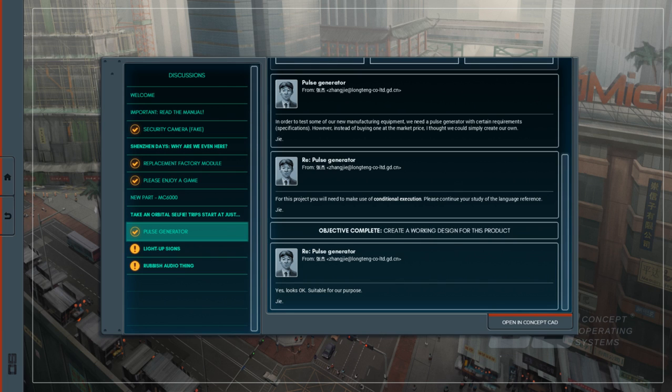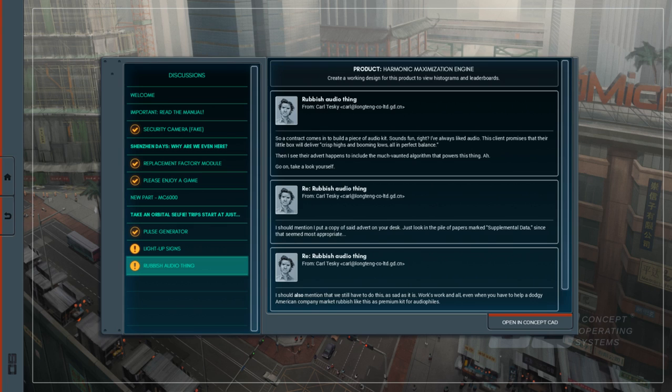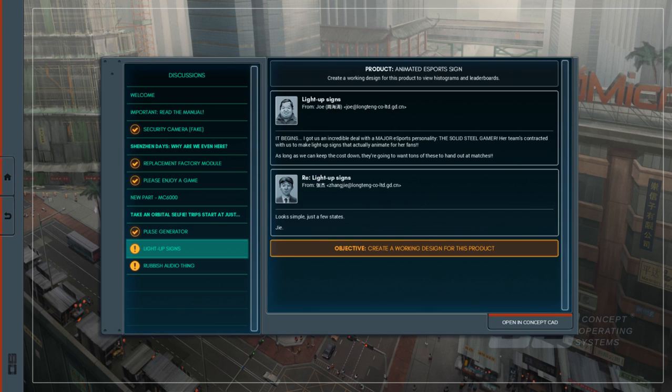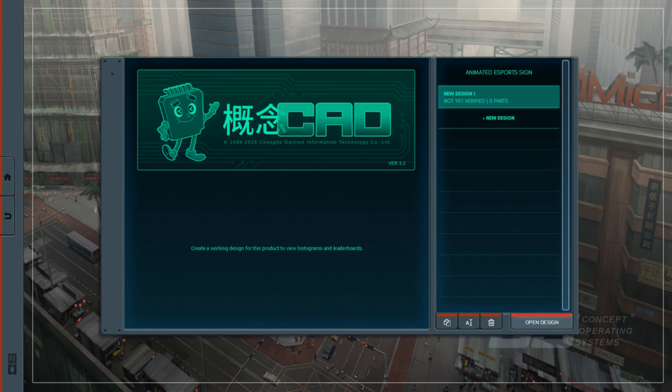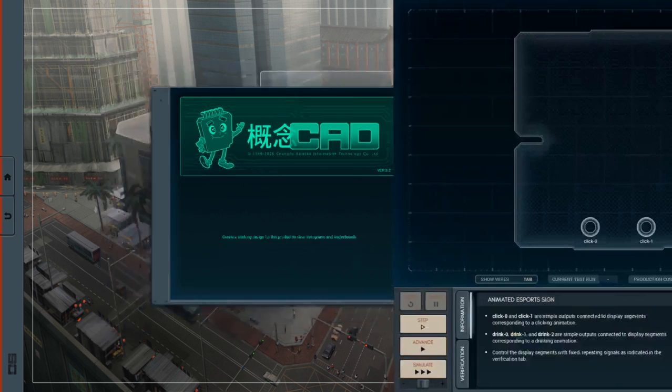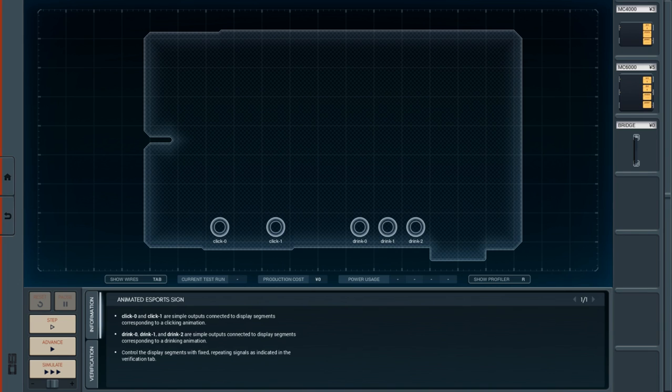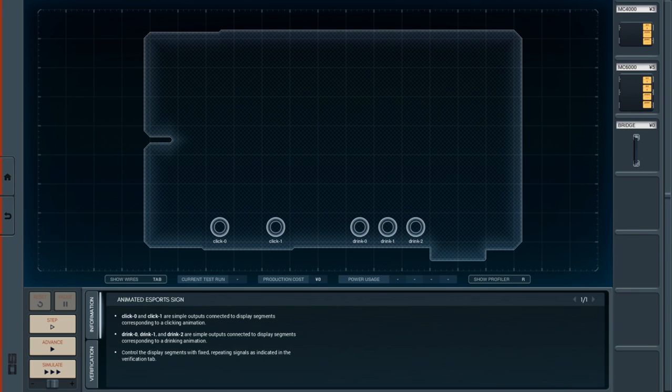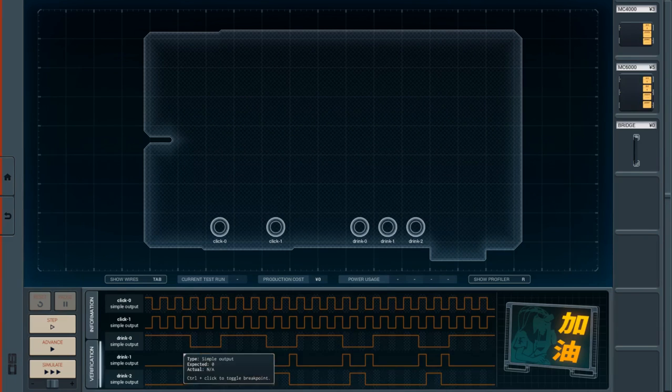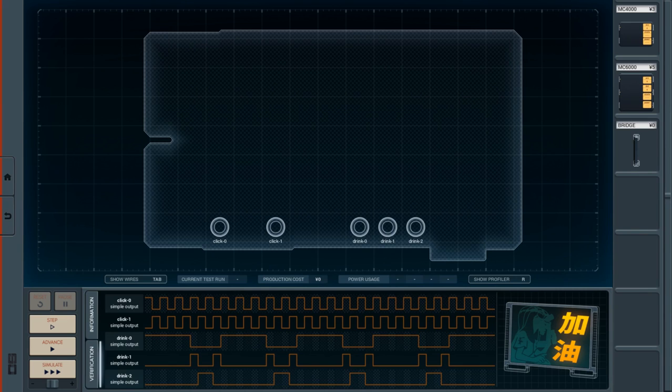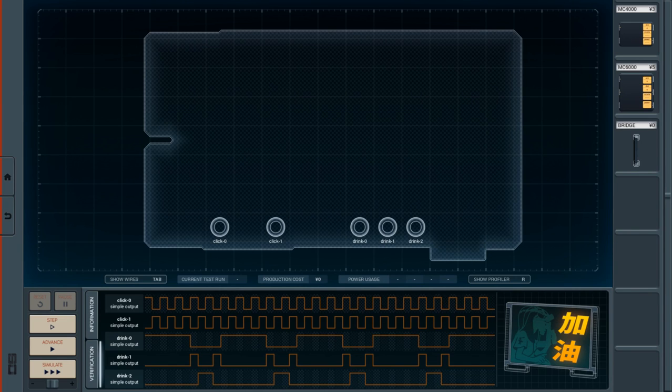And you can see now we've got two more puzzles. This actually is kind of cool because you get to see something that's not quite as abstract. We've got an animated eSports sign. We have click zero and click one, simple outputs connected to display segments corresponding to a clicking animation. Drink zero, one, and two are connected to display segments corresponding to a drinking animation. Control the display segments with fixed repeating signals as indicated.